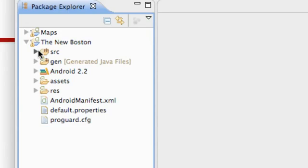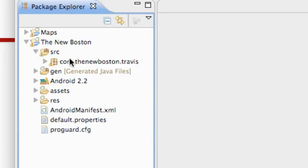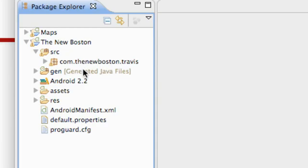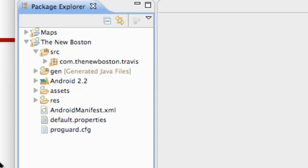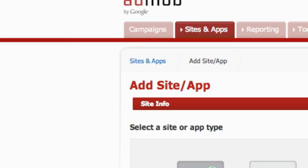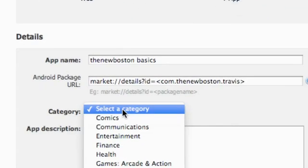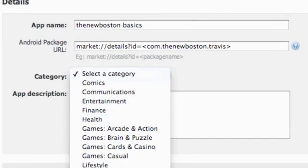Again, if you guys forget, you just go right here into your project and here's your package name. So just make sure that that is the exact same.